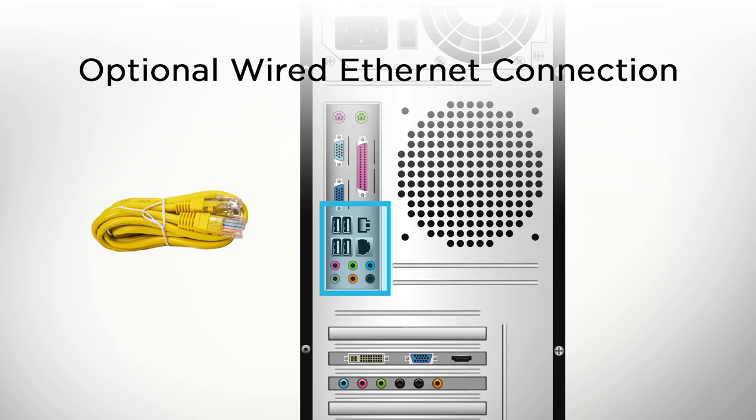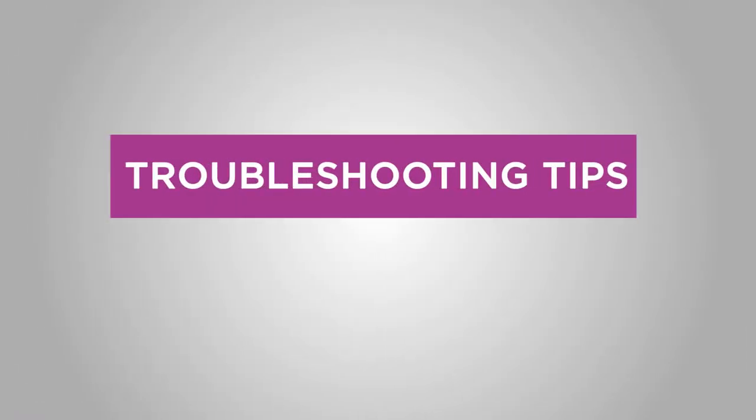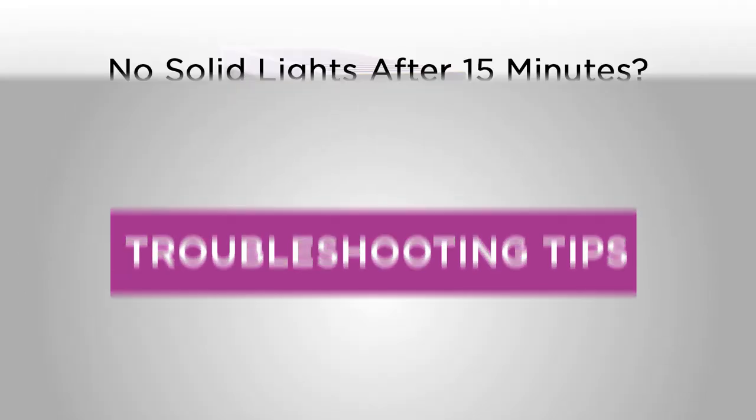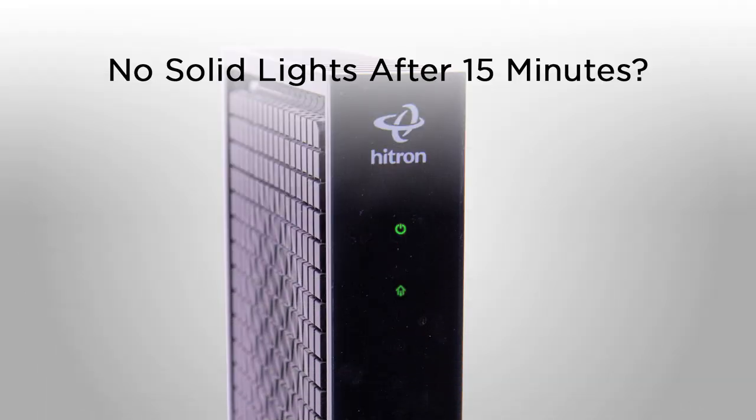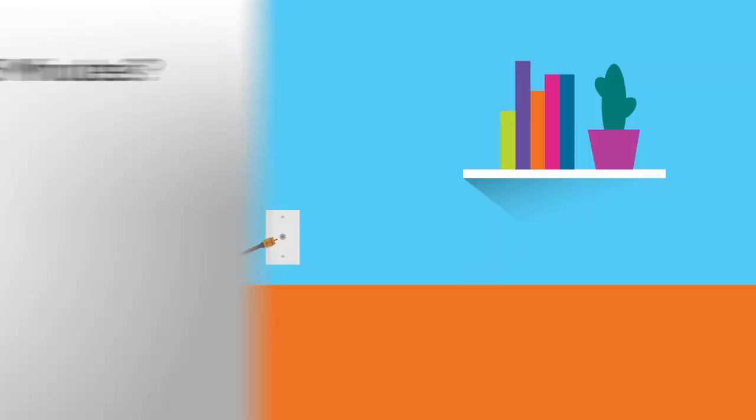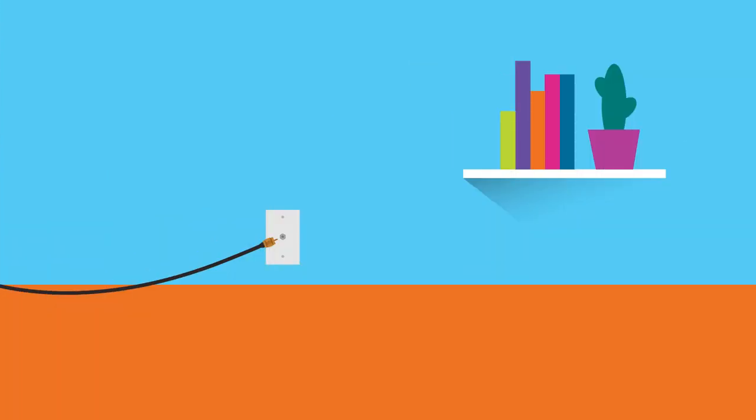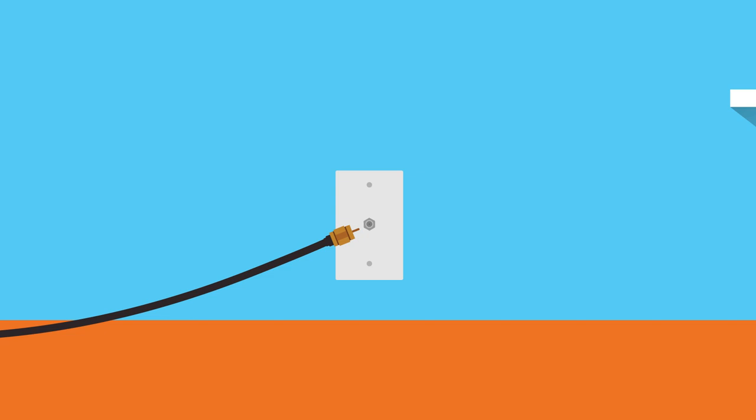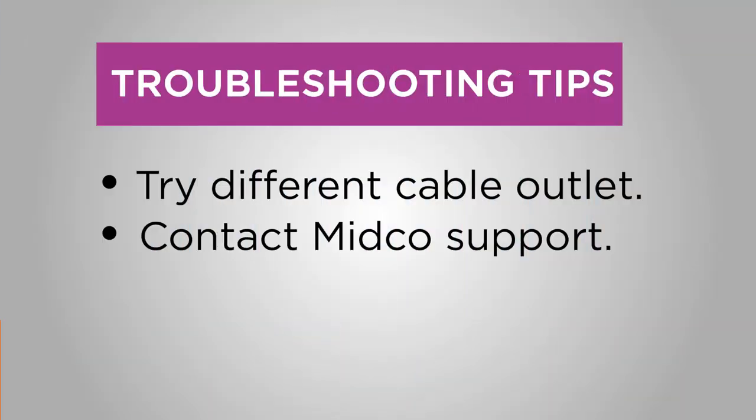But what if you're having problems getting connected at all? Here are some troubleshooting tips. Take a look at the lights on the front of your modem. Is the online light not turning solid green after 15 minutes? Try to plug into other cable outlets. Not all home cable outlets are active. Then, wait 10 minutes to see if the modem connects. If you've tried multiple outlets and still can't connect, contact Midco support.